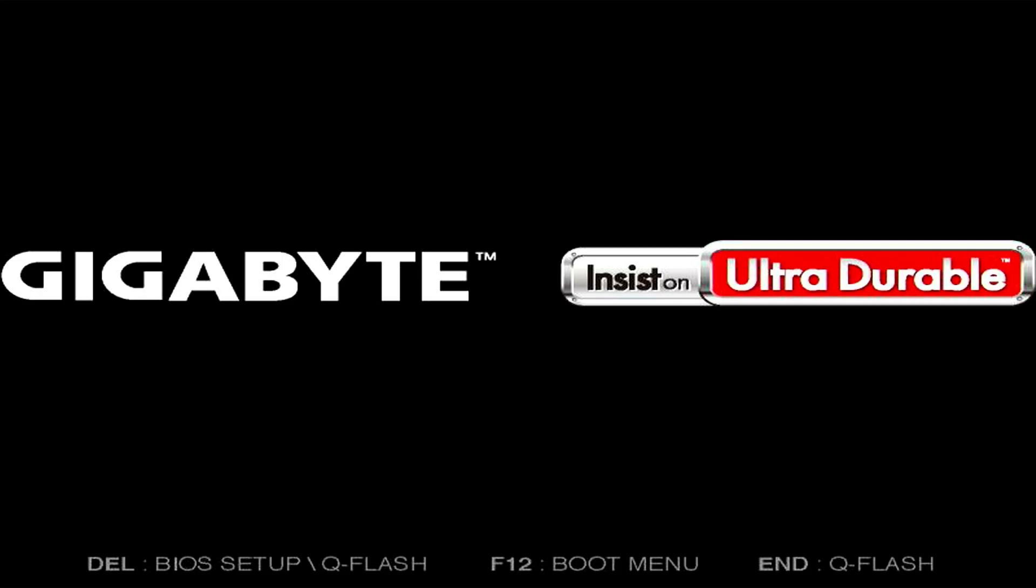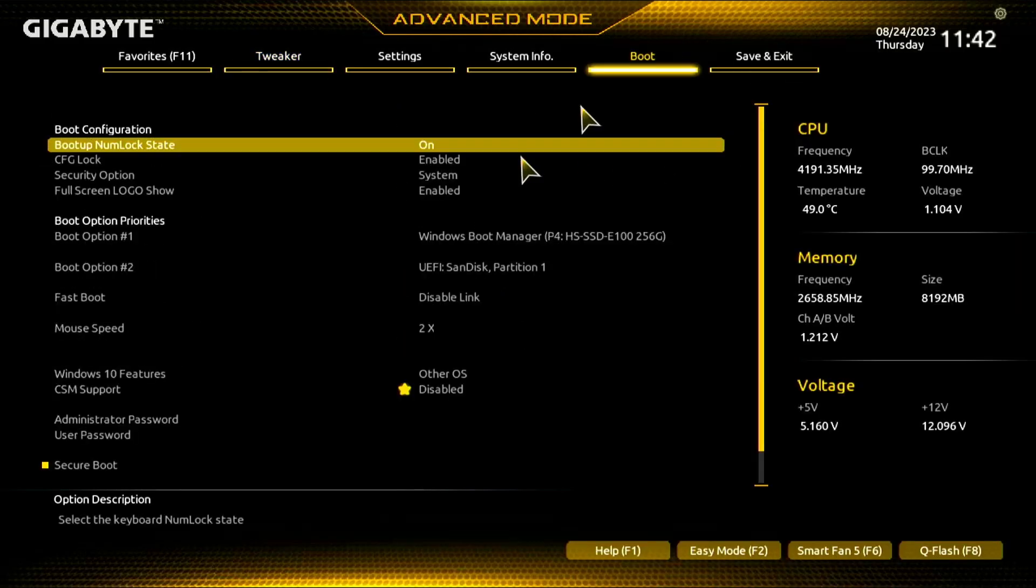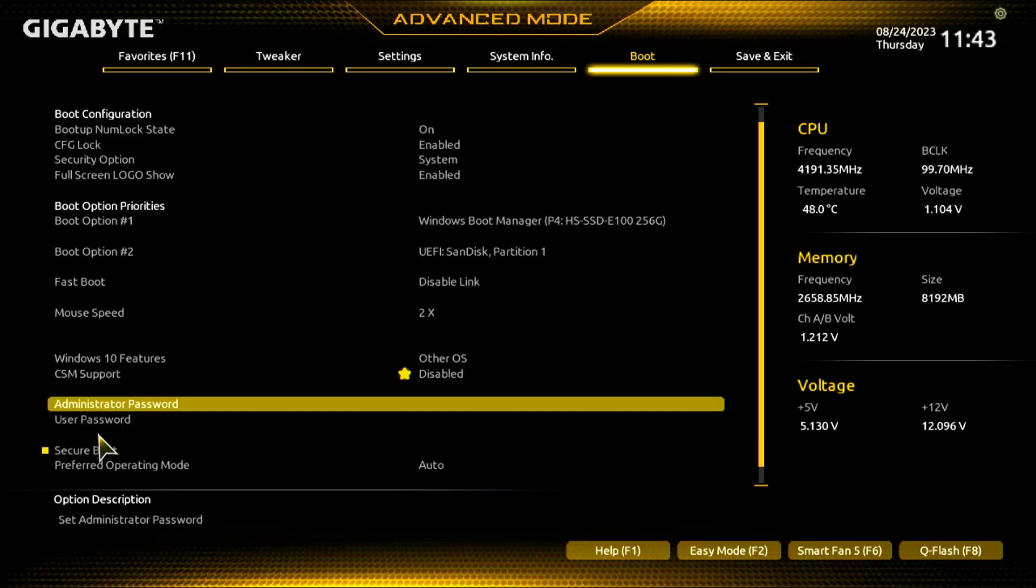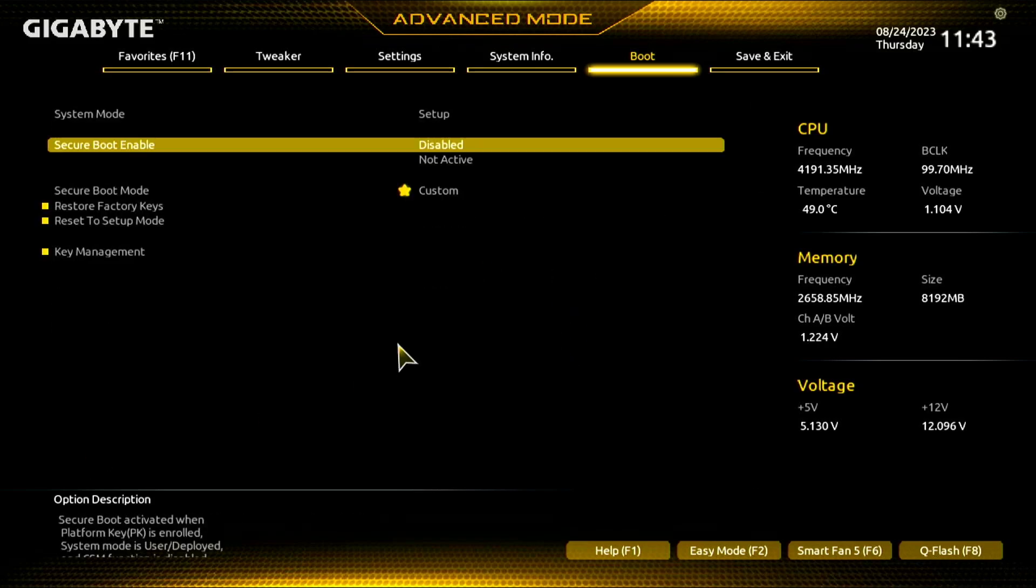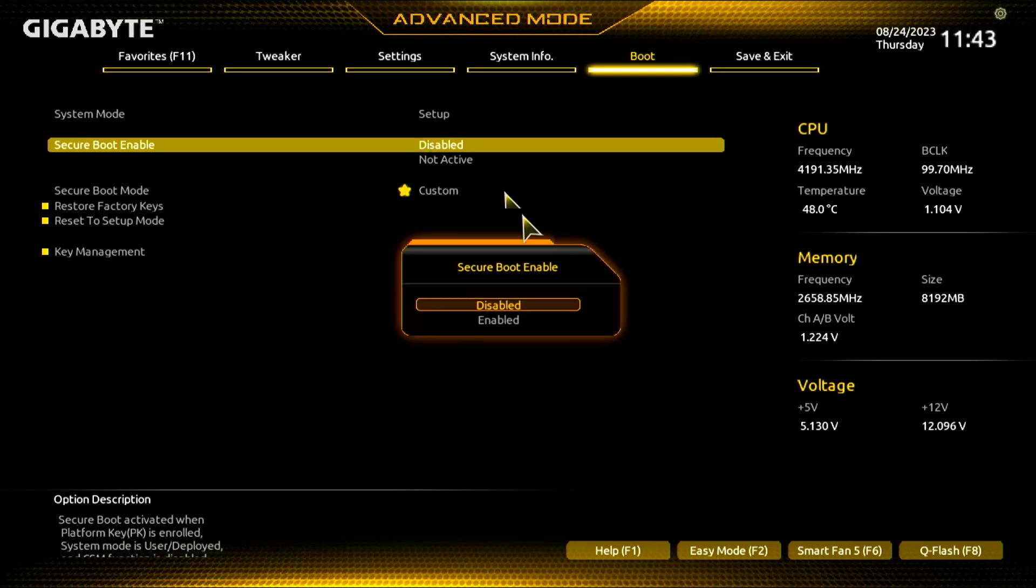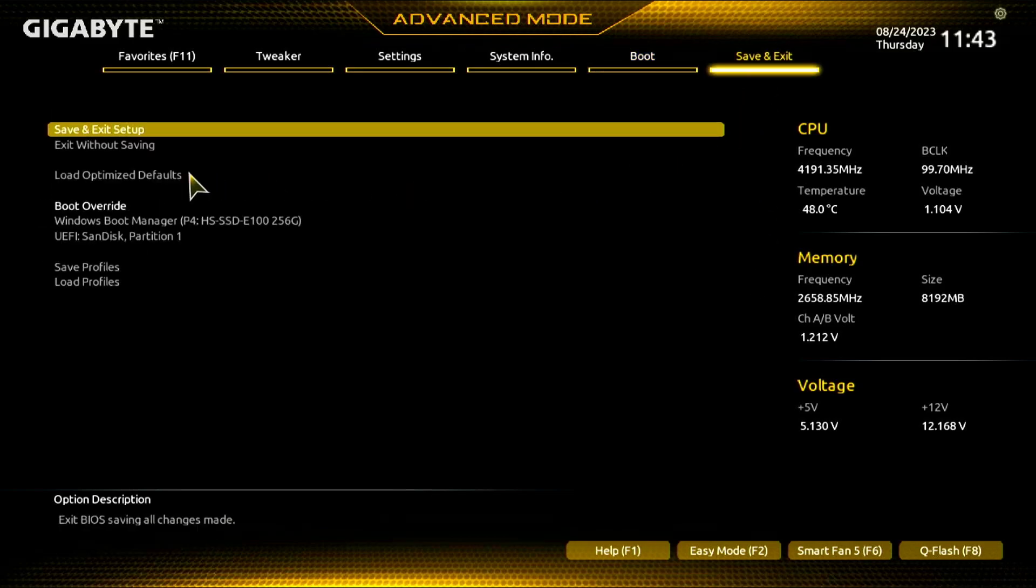Enter the BIOS and go to Boot Menu. From the boot menu, check for Secure Boot. Keep the Secure Boot disabled. Sometimes you might need to disable Secure Boot to install or run certain operating systems that are not compatible. Save and exit the setup.